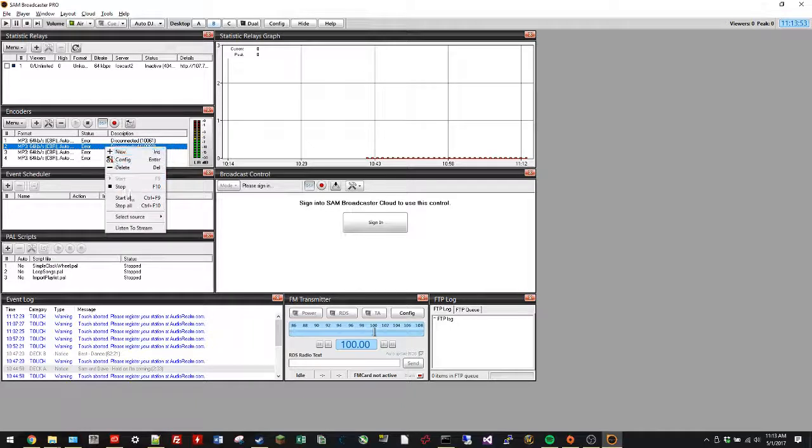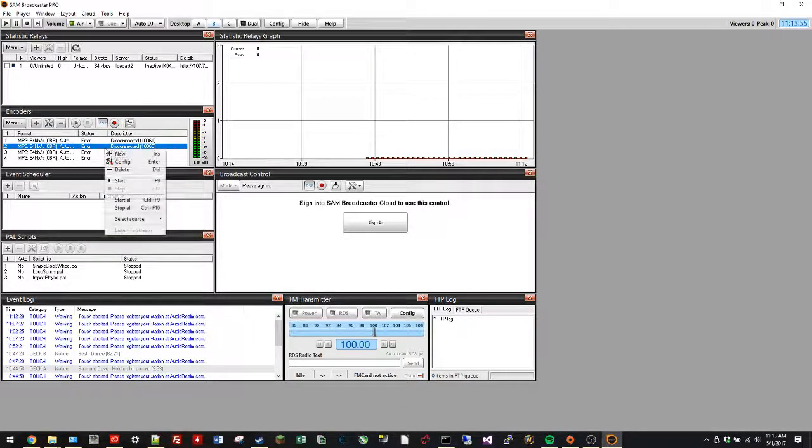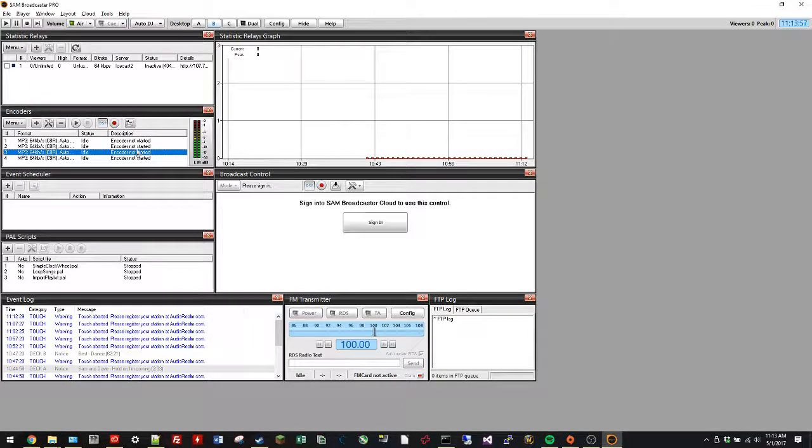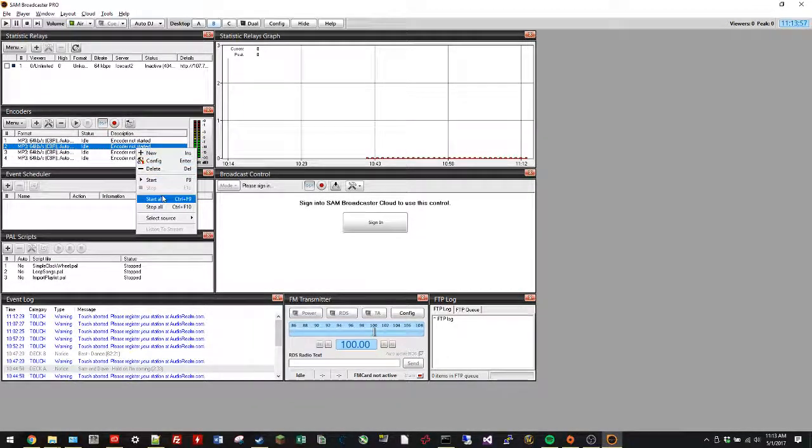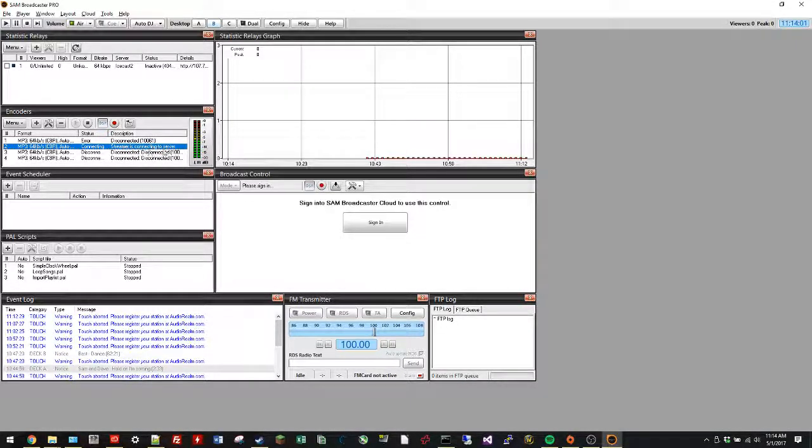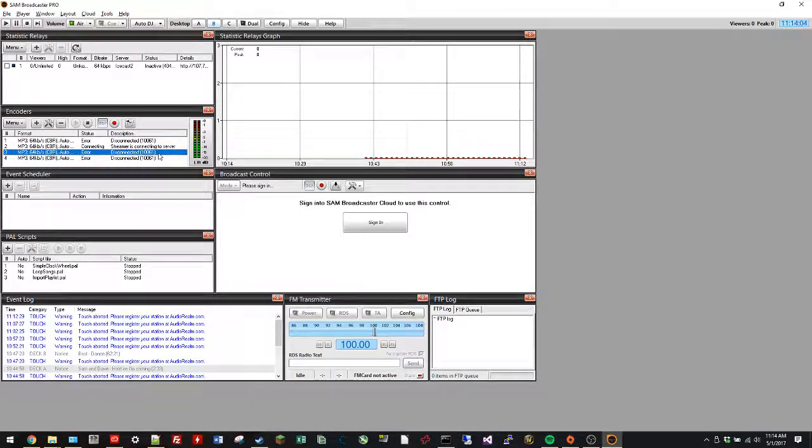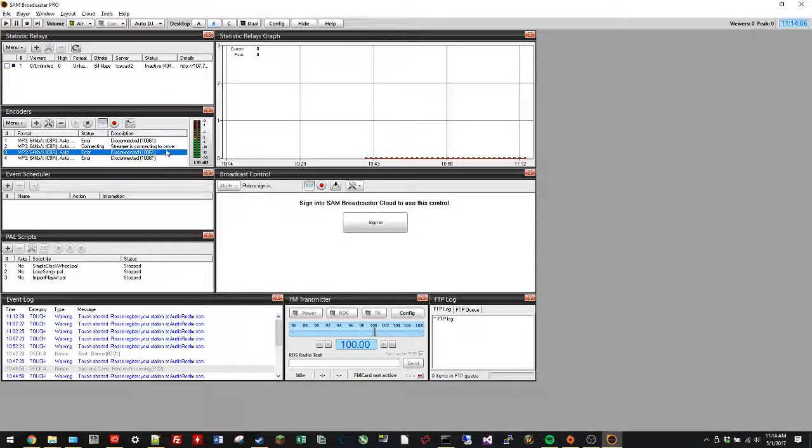So watch this, watch the error code - it's a 10060 rather than 61. Look, it's the only one that's still trying to connect, but it's still not working.